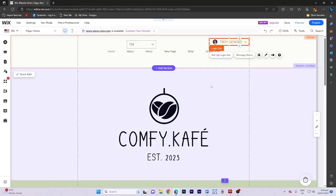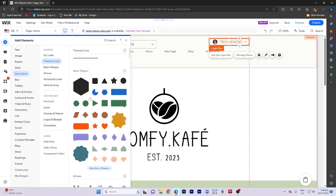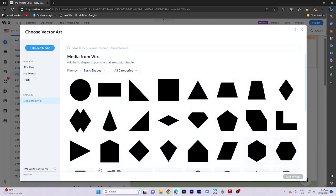Now, let's navigate back to the Homepage. On the Homepage, click on Add Elements. Choose Decorative and Select Themed Lines.